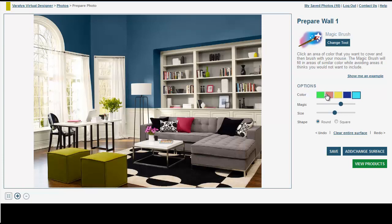To begin, simply click or touch an area of color you want to cover. The Magic Brush will fill in areas of similar color while avoiding areas that you don't want to cover.